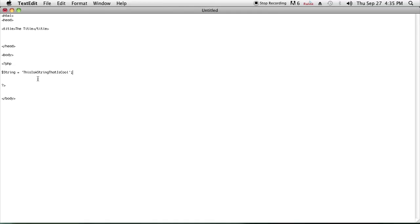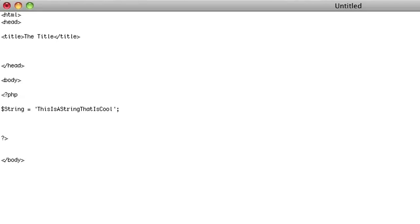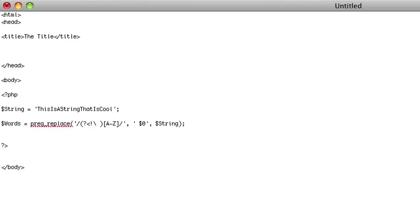As you can see here I have a PHP file set up with a string that has absolutely no spaces but it has a lot of uppercase letters. The way to add a space before each uppercase letter is to use the following function that I've typed out.